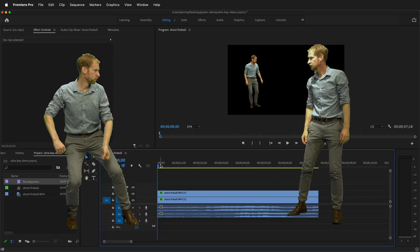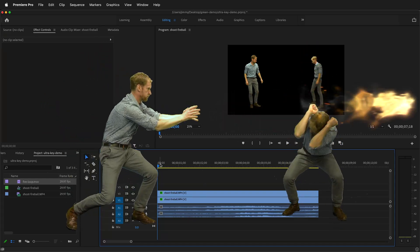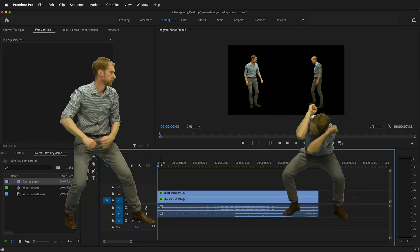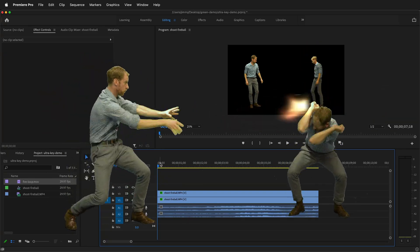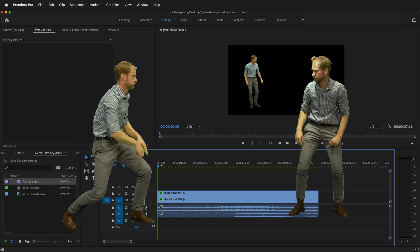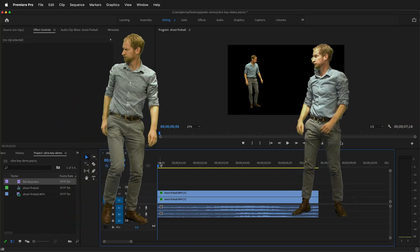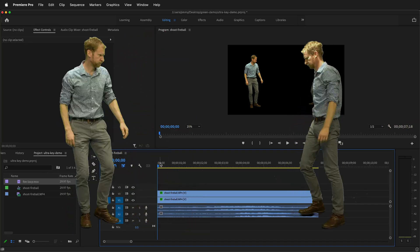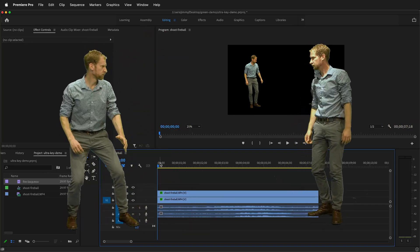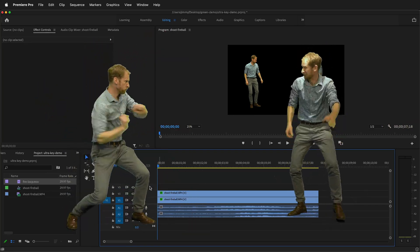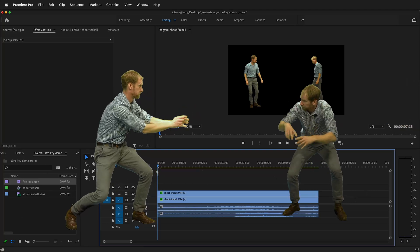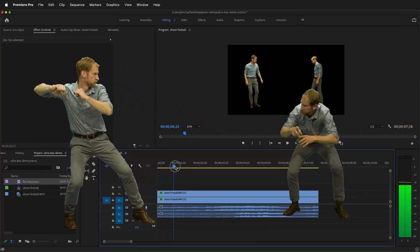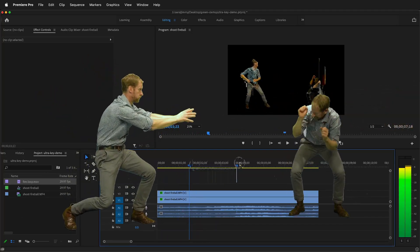In this Adobe Premiere Pro tutorial, I'm going to show you how you can animate an object using keyframes and add motion blur. We're going to add a fireball to this scene of two people fighting.